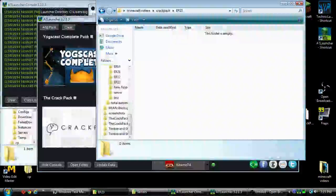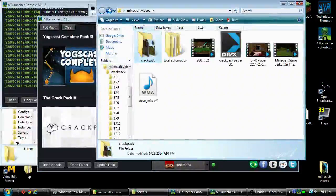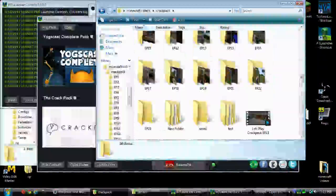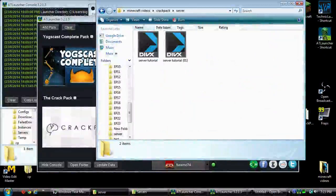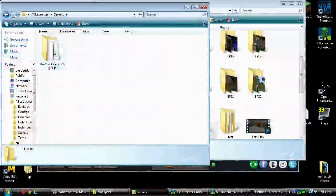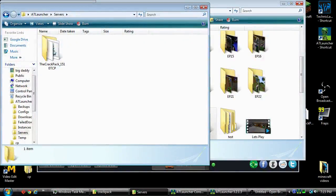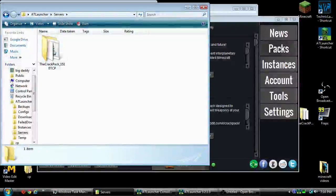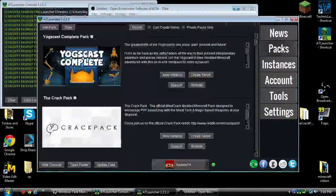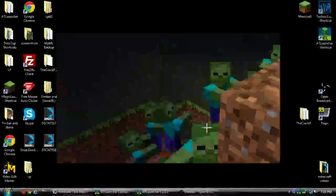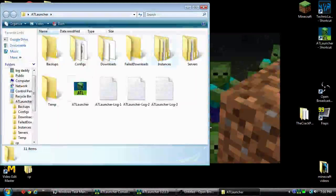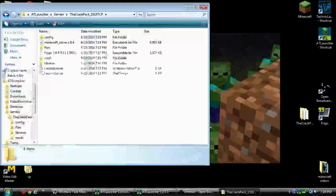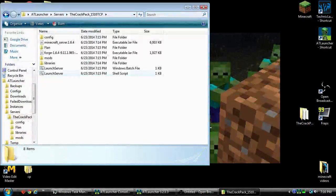Let's go back. Go to servers, no that's not it. Here we go. So now we have this installed and this is my recording folder. In here, if you go into your AT launcher folder, go into servers, you'll find the crack pack.